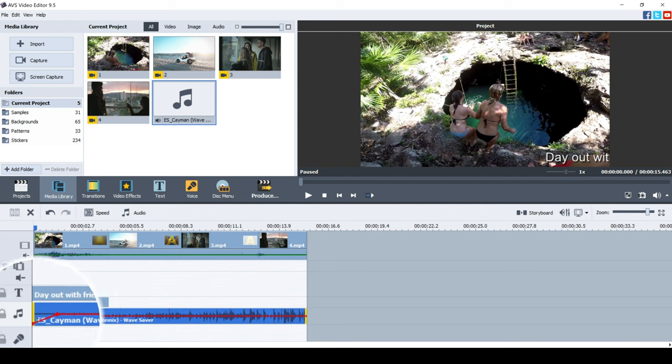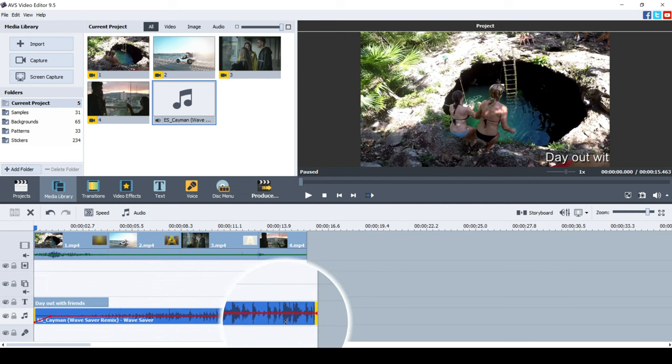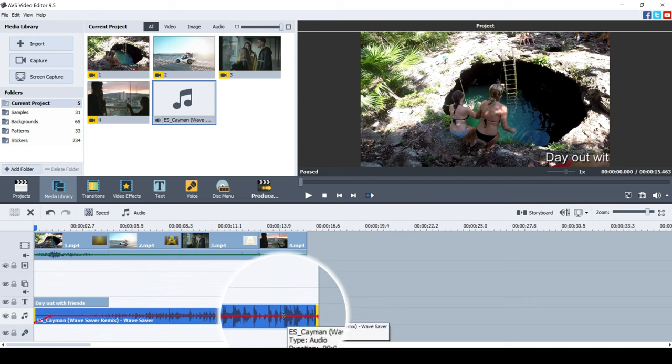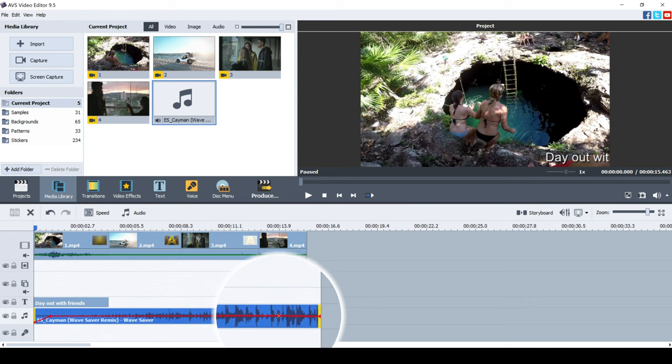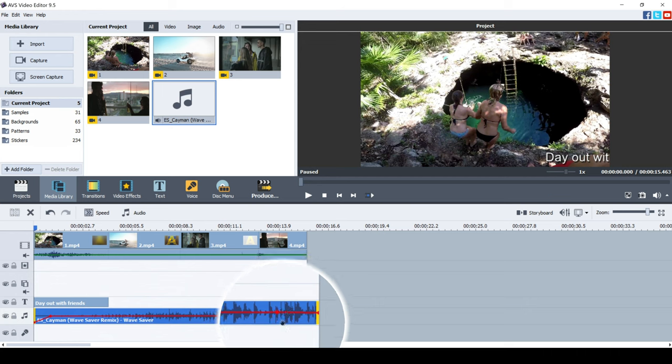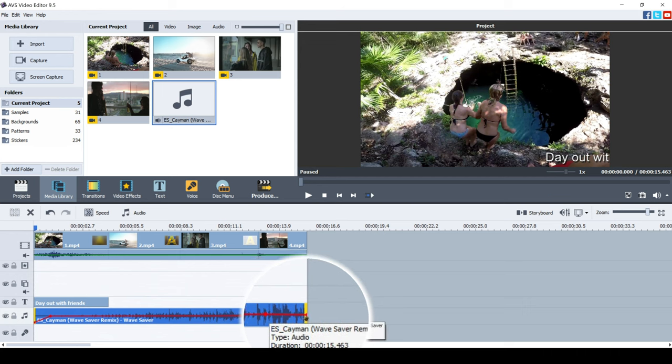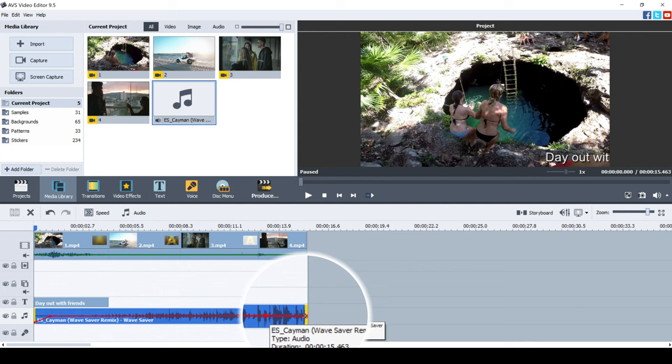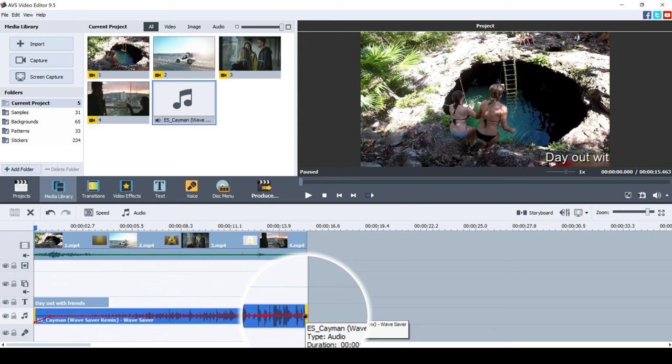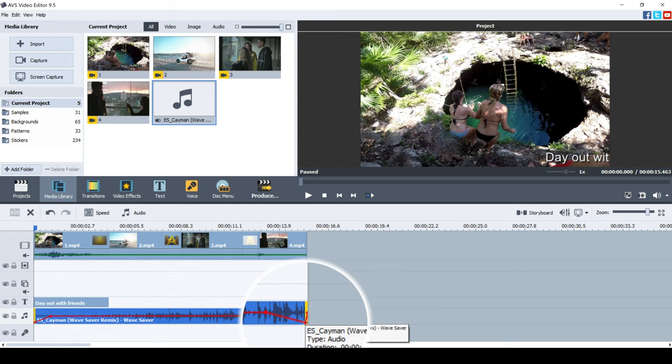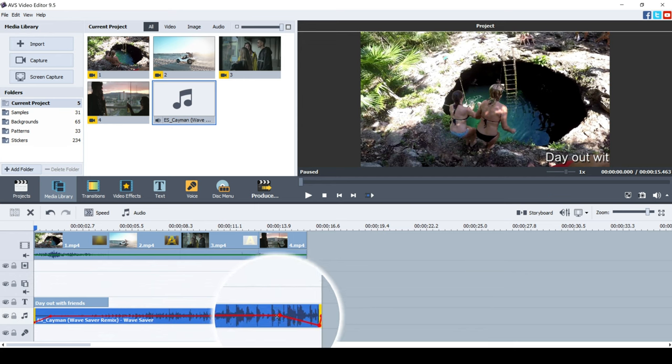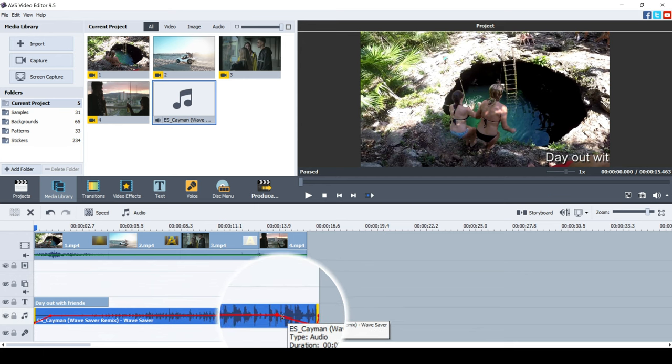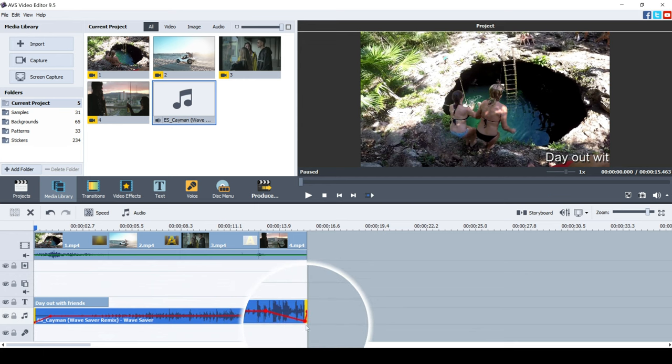Now we want to do the same at the end as well. So we're going to double click, create this keynote, double click again, create another keynote, and then just drag this down. So we've got now this vertical drop off.